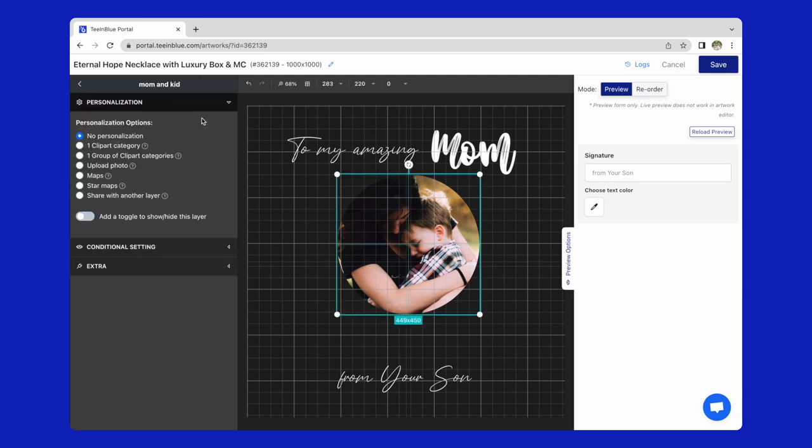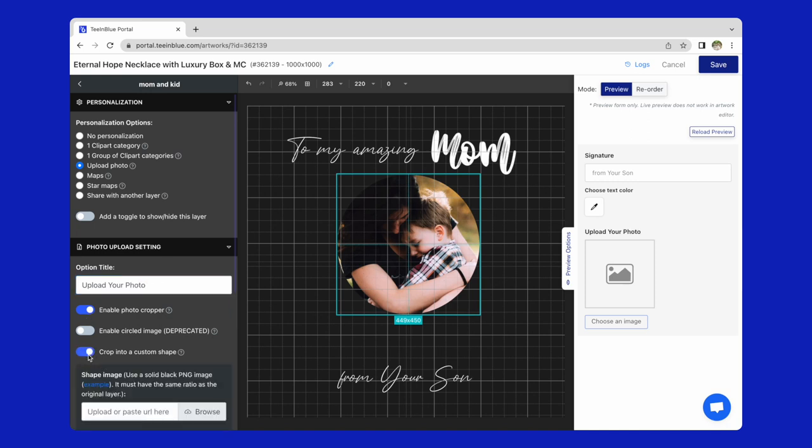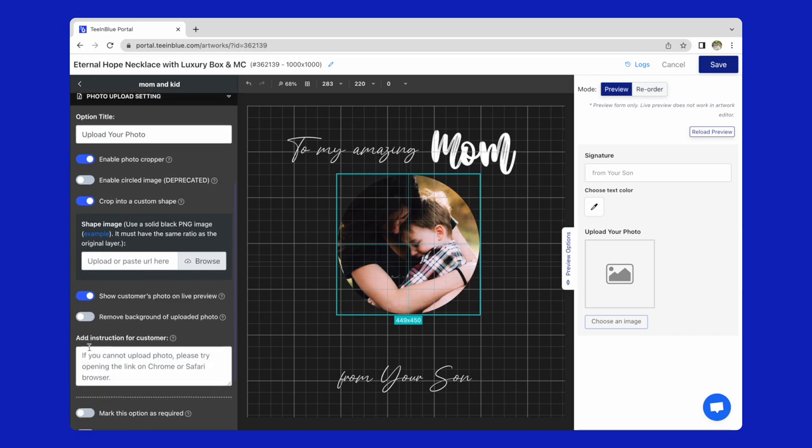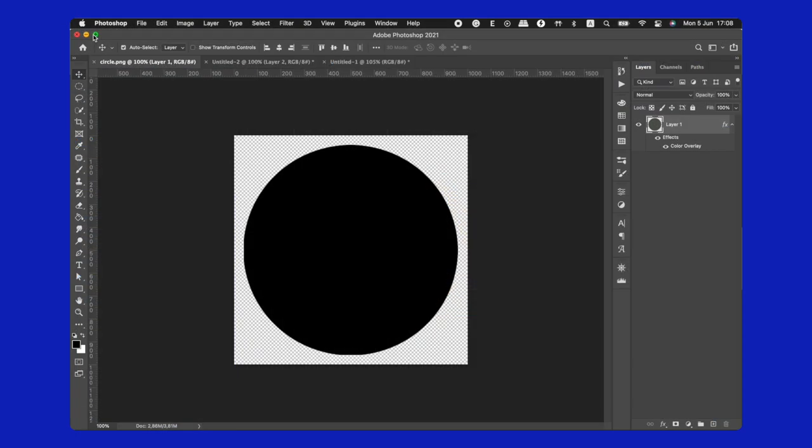Let's click edit. In the personalization setting, allow customers to upload their photo. Enable photo cropper and crop into a custom shape. Here, you'll need a PNG shape image. Let's take a look on the image that I've prepared.